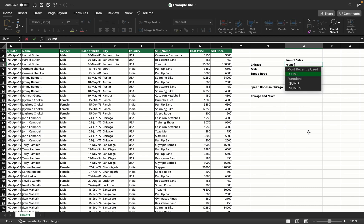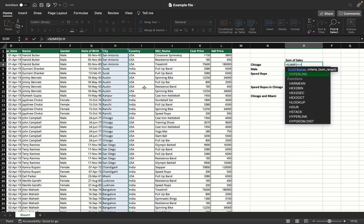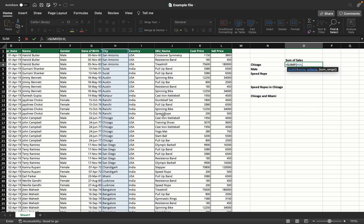So I type equals SUMIF tab. The first thing it asks for is a range. I need to figure out my condition first. My condition is Chicago, which is a city. Hence, I'll take the H column as my range, comma, and put the criteria as Chicago in double quotes.